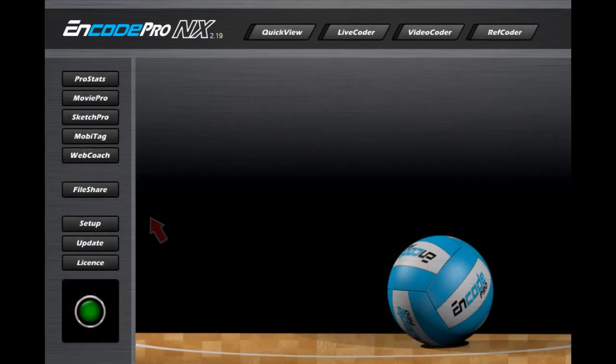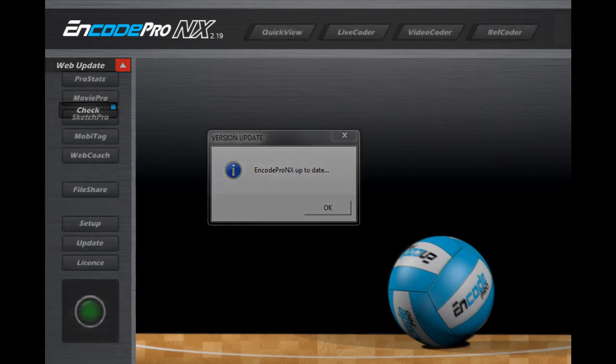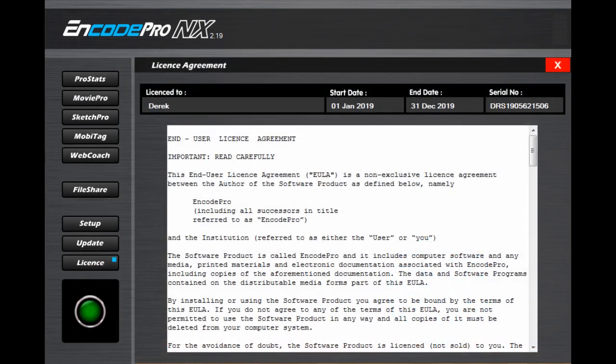Software updates are done over the internet. If there's an internet connection available, Encode Pro will automatically advise you if there's a newer version ready for download. These updates are free, ensuring that you will always have the latest version of the software. The license number and expiry date of your software will be found here, and the end user license agreement can also be read here.